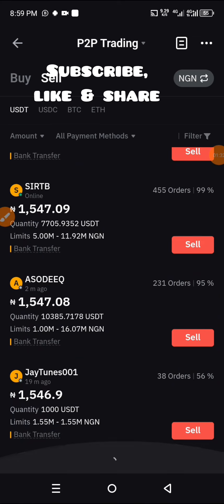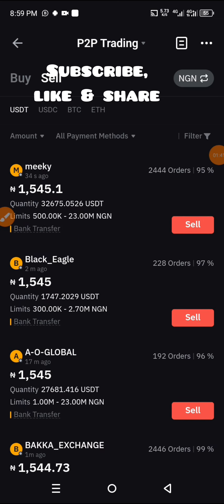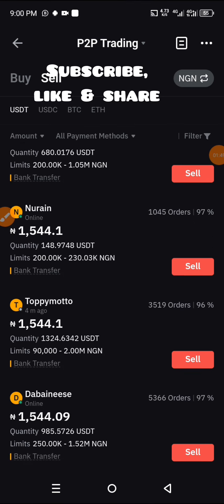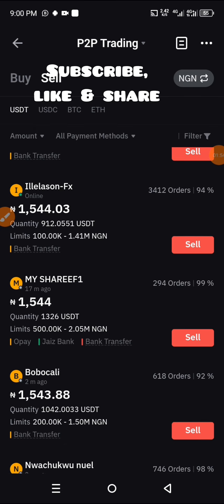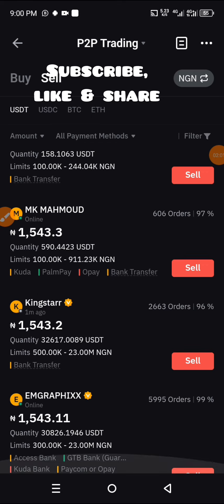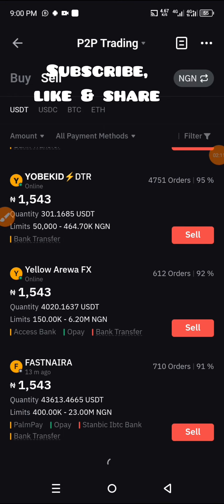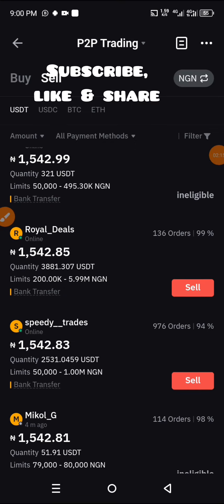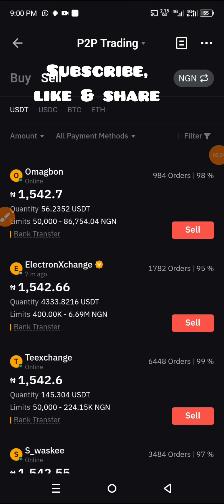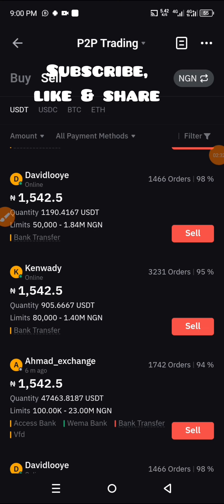Keep scrolling until you see your limit — until you find somebody you can transact with. If you have any questions, don't forget to drop them in the comment section and I'll attend to you ASAP. We're looking for someone with our limits, maybe someone with a limit of 20,000 and above. Finding somebody to trade with is highly important.